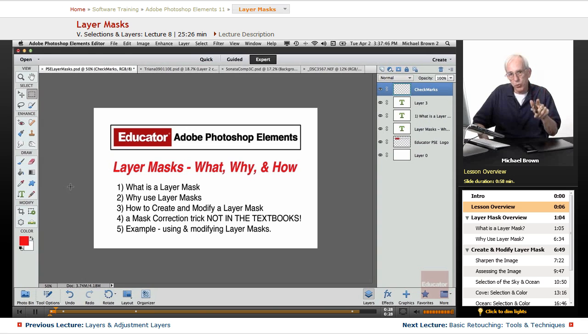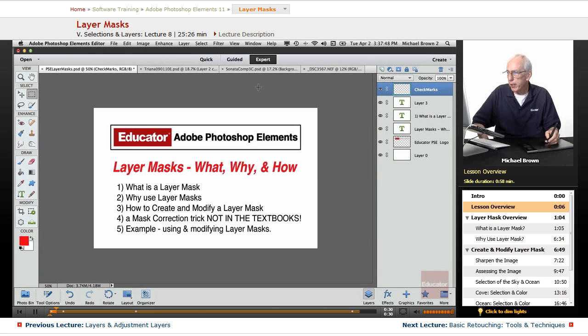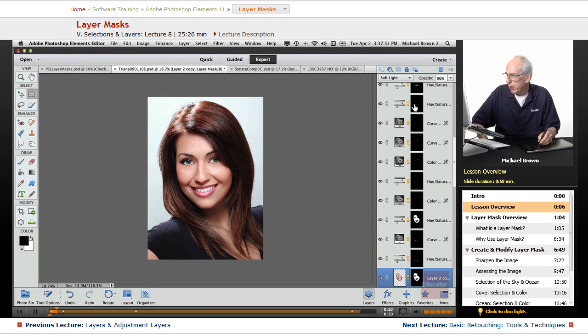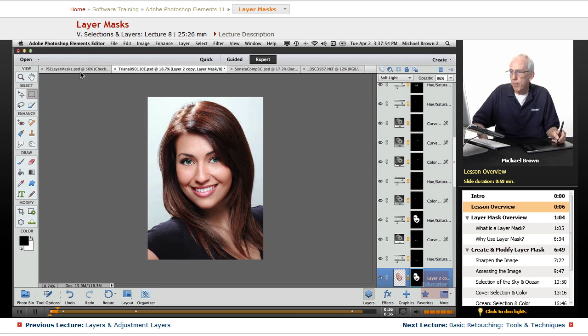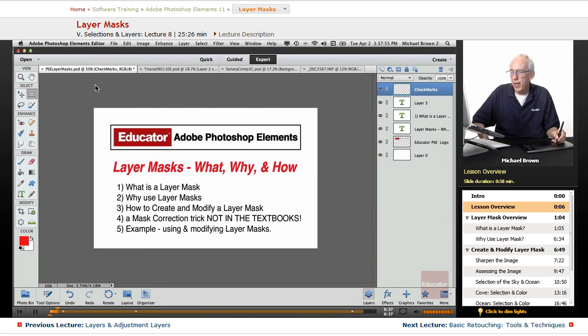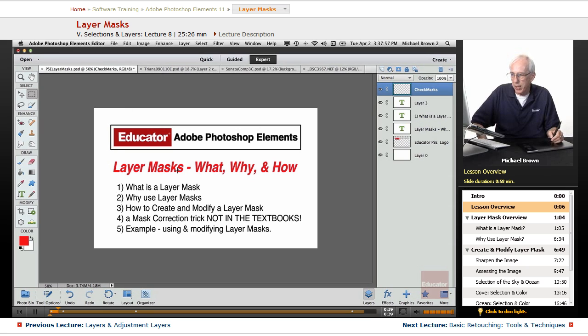When you saw every time we created an adjustment layer, and here's adjustment layers right here, it comes automatically with a mask attached. That is a layer mask.